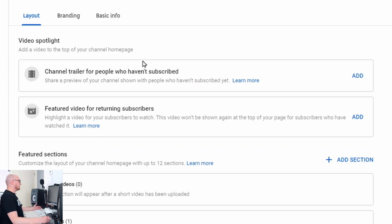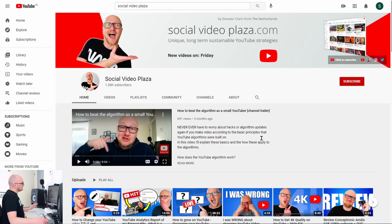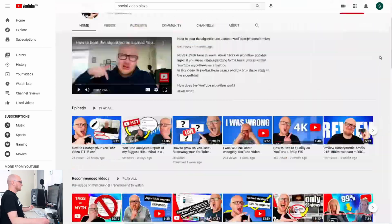Let's start with the layout of our channel homepage. We can add a video spotlight — that is a channel trailer for people who are not subscribed, and a featured video for people that are subscribed. That video spotlight is the video that plays on the homepage of your channel, above everything else. There are two types of videos you can use as a channel trailer.